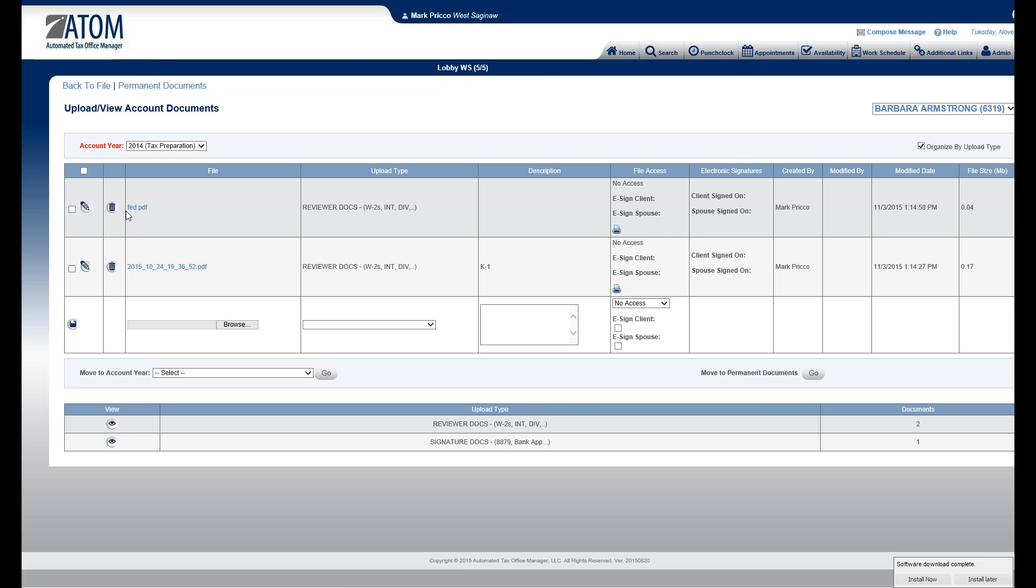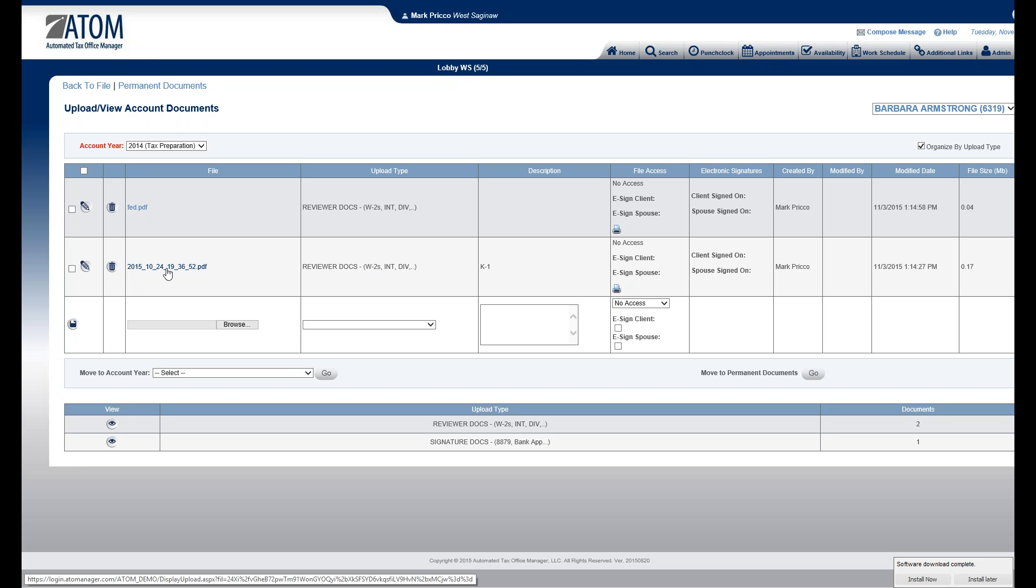If I need to view a document, all I do is click on the file link right here, the hyperlink, and then the document will now display.